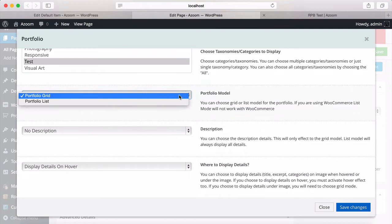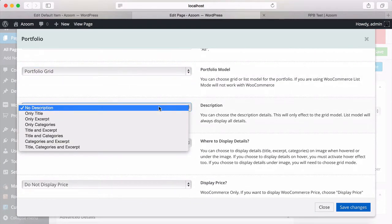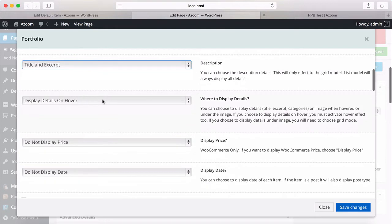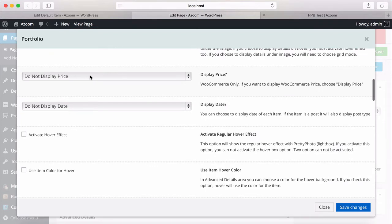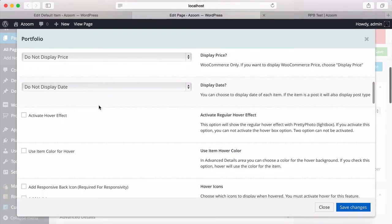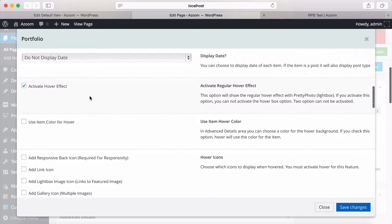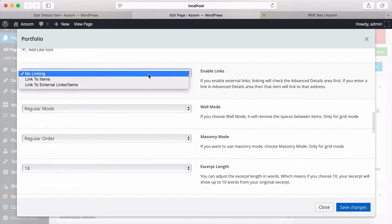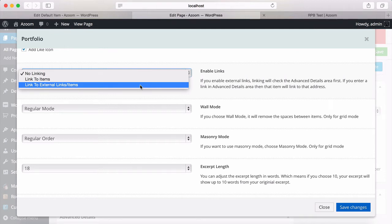I'm going to use grid mode. You can also use list mode. I want some description — I want to use the title and excerpt, and display these details on hover. If it's WooCommerce, you can display its price, but since this is not a WooCommerce post type, I won't. I don't want date. Let's activate the hover. This is a unique feature. I want back icon, link, lightbox, gallery, video, like. And I want to enable linking to elements and external links.